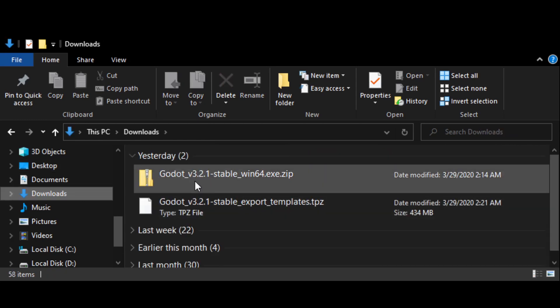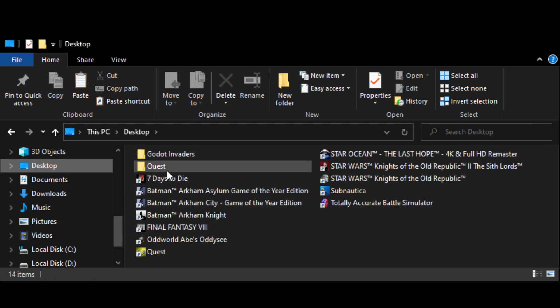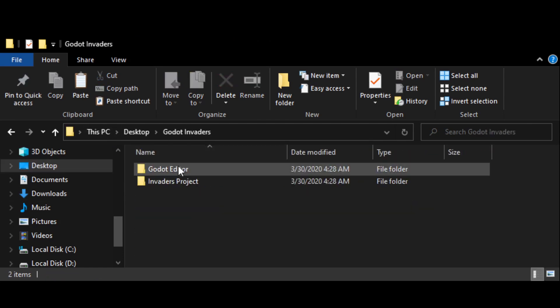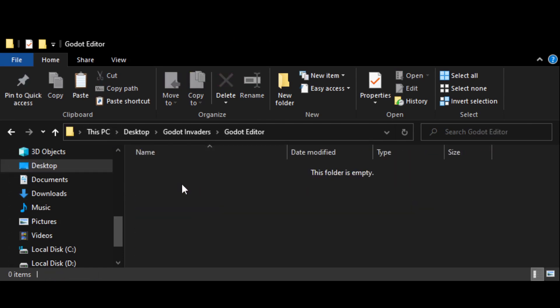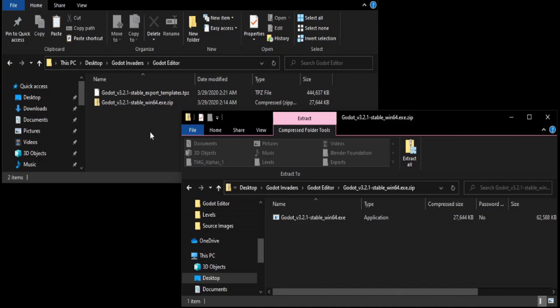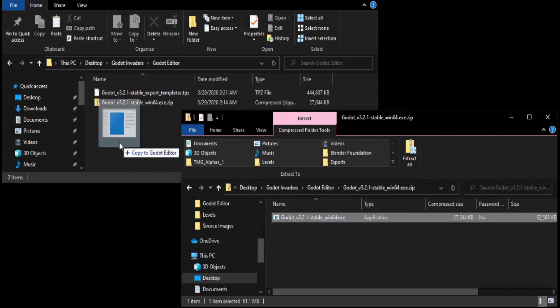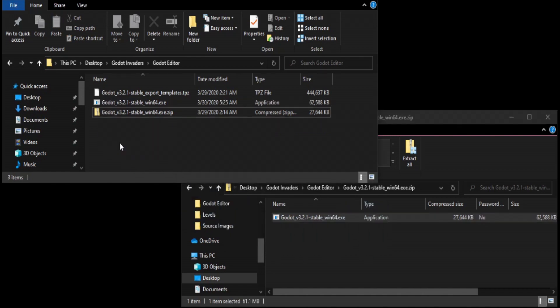Let's copy the two files we downloaded and paste them into the Godot Editor folder. You'll notice that the Godot engine is inside of a zip folder. Right click and press Open in a New Window. Now you should have two windows open. Move your windows so that you can see them side by side. Drag the Godot engine file into your Godot Editor folder.